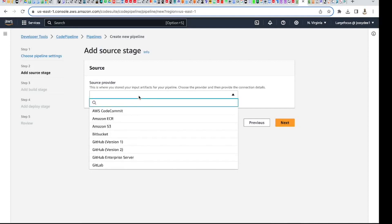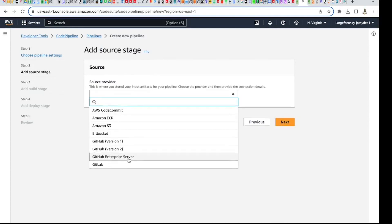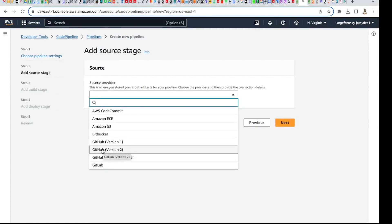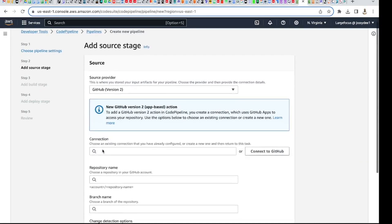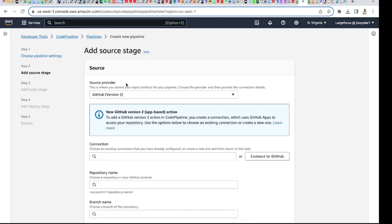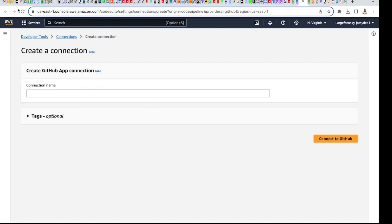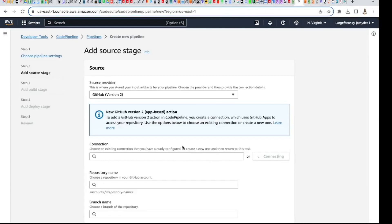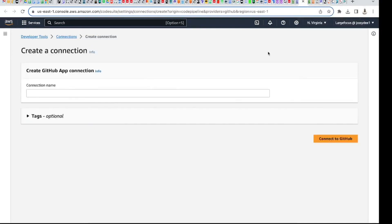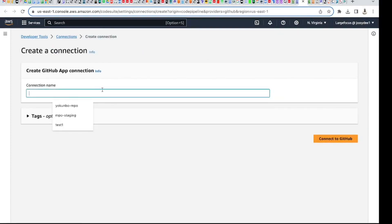Now it's telling me to choose the source of my code. I'm going to choose GitHub version 2. Here is how I connect my GitHub account to this AWS account — go to 'Connect to GitHub'. If you have not connected before, click that. In my case I've connected before. Let me name the connection 'testing one' as well — you can name it anything.